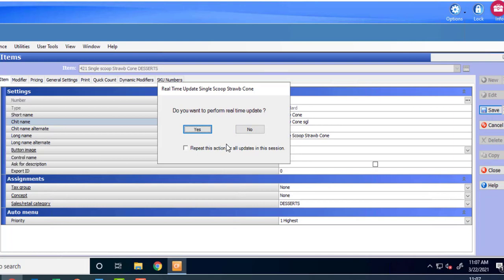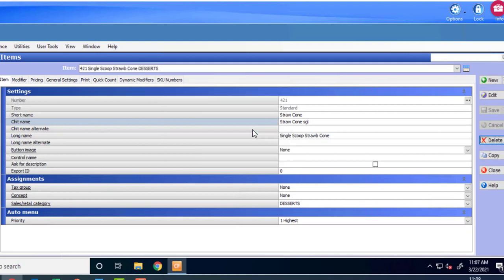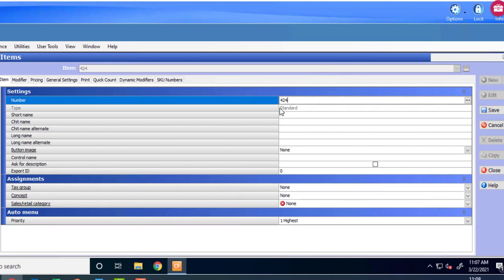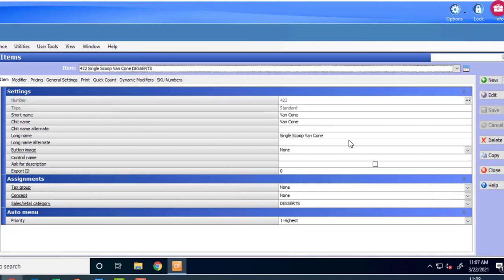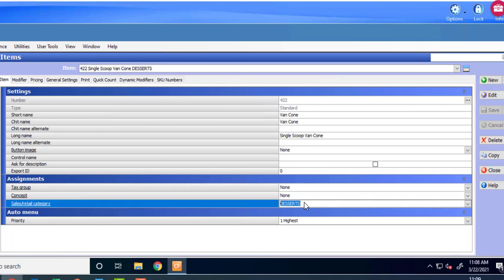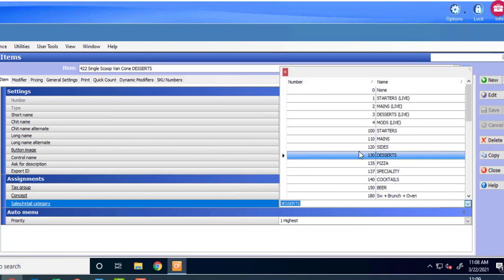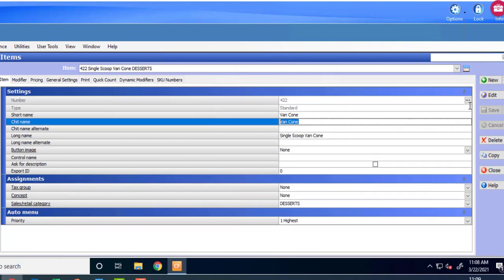We're going to tick that button there so it doesn't keep asking you do we want to perform real-time update. No we don't because that means would you update the cash register and you'd never update the cash register if it was in use at the time. You'd maybe update at the end of night when the bar or the restaurant is shut. So I'm going to say no to that. Okay and then we'll go to new and we're going to put in a vanilla cone and we're also going to do a chocolate cone in exactly the same way. So here's the vanilla cone okay and again vanilla cone, vanilla cone, single scoop vanilla cone and don't forget down the bottom here we're going to put our categories to desserts. Okay you need to make sure you put that to dessert okay and it's 130 okay so go to 130 and desserts and save and do exactly the same then for your chocolate cone as well.